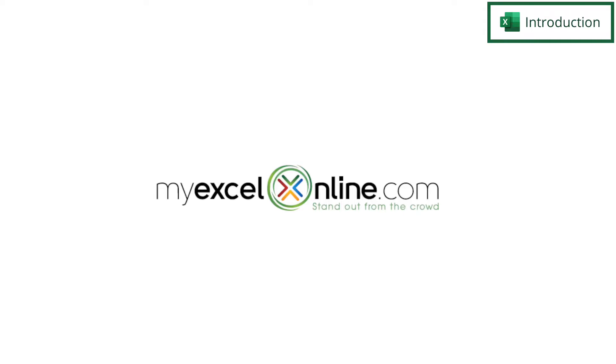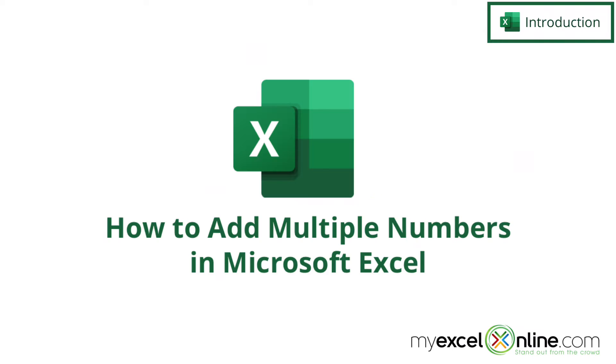Hi and welcome back to MyExcelOnline.com. Today we are going to show you how to quickly add up a column of data in Microsoft Excel.